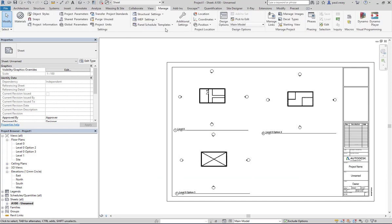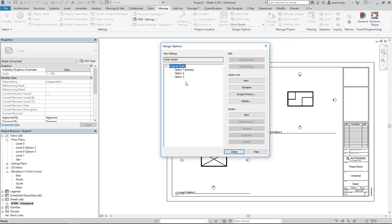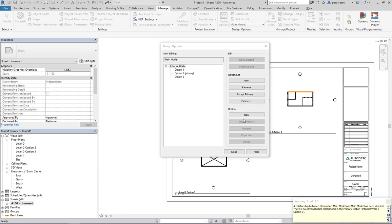Now when we go back into Manage here as well, we can see we have our main model shown. If I hit Design Options on this one, if I change option two to primary.